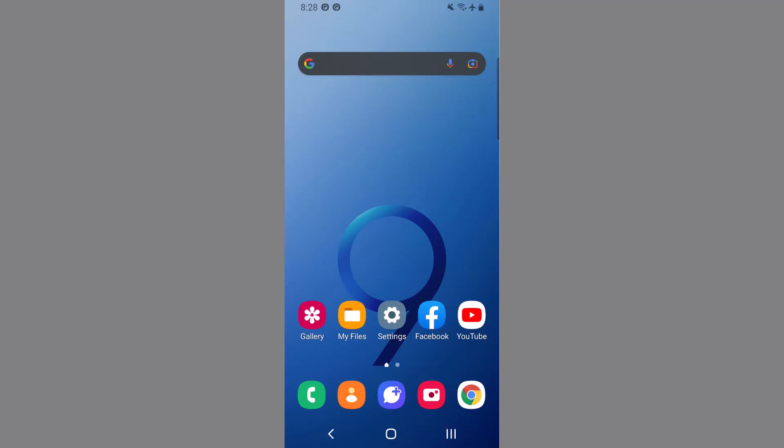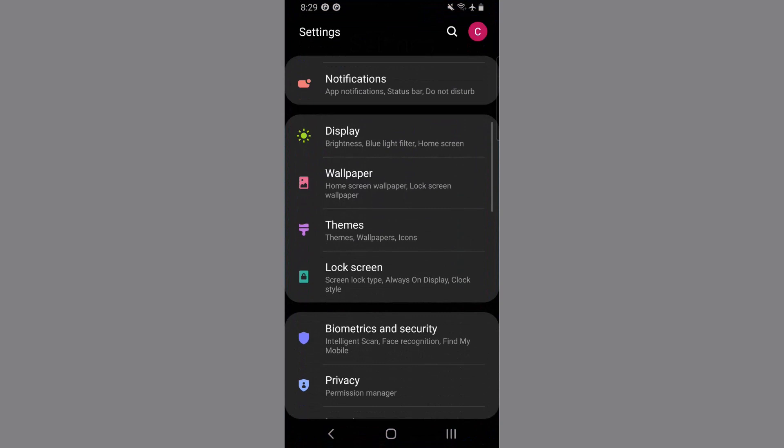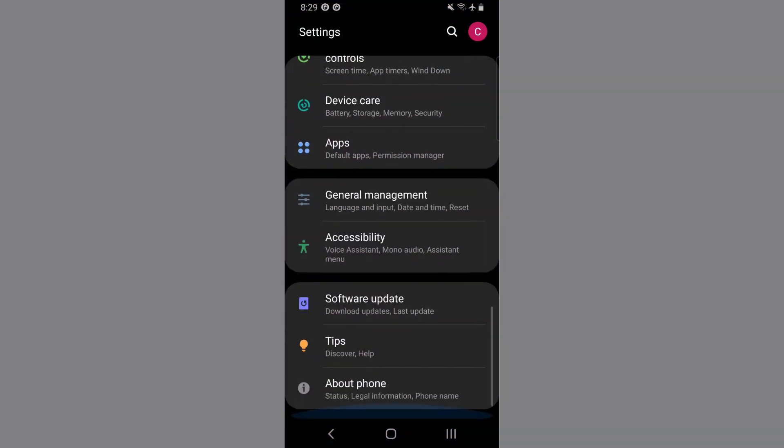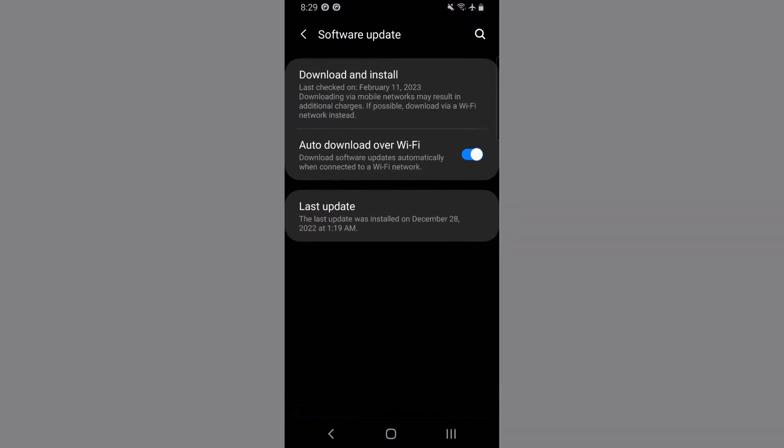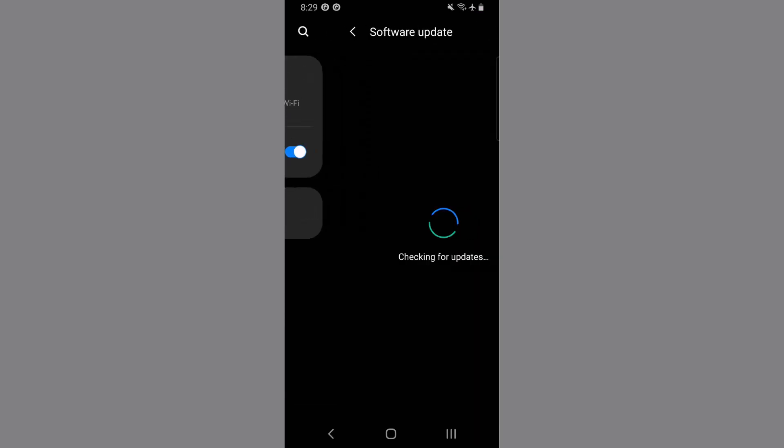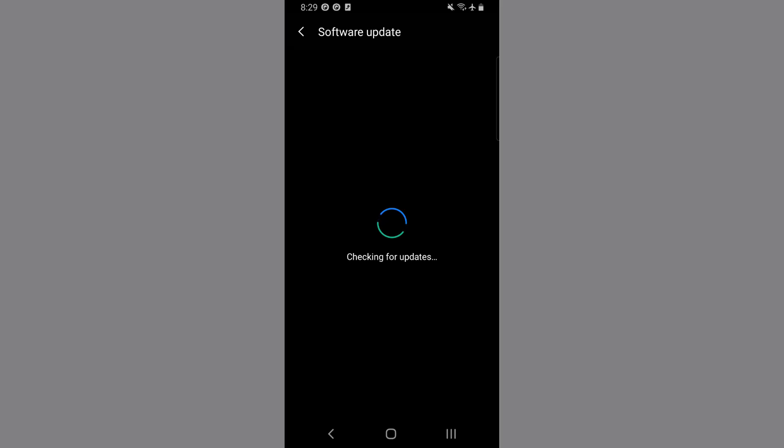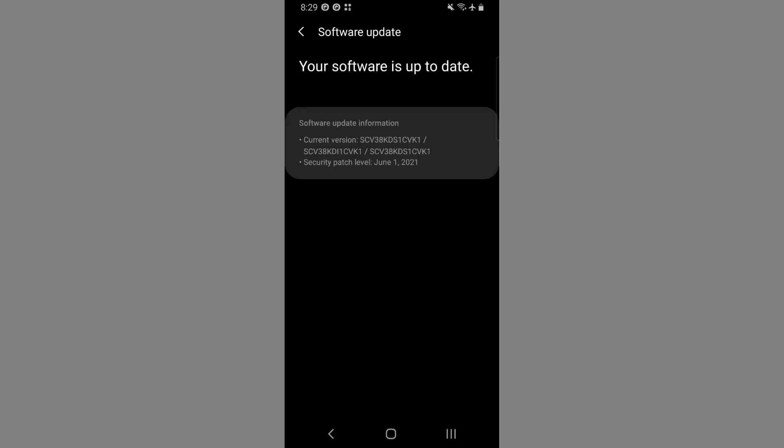Go to settings, scroll down to software and update, tap on it. Now select download and install. Now it will check for the current software update. If you find any available update, go for it. As you can see here, my software is up to date.